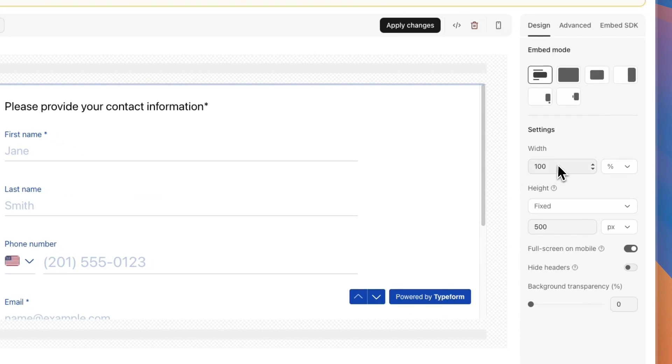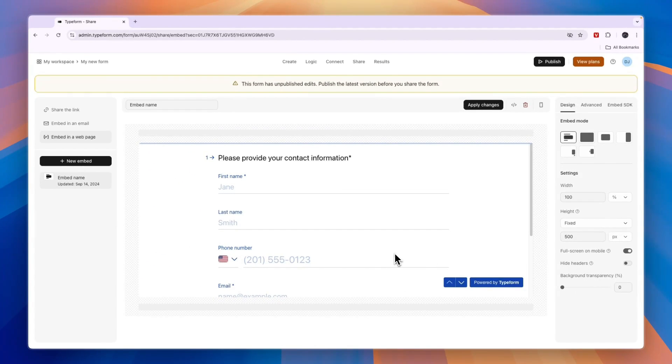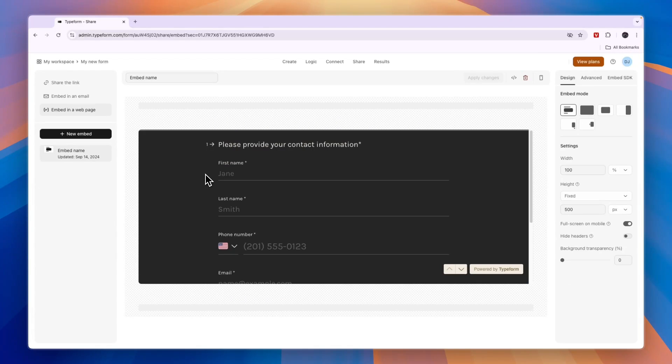Here you can choose the width, the height, and basically customize what you want it to look like. I'll keep it like this, so then click Apply Changes.